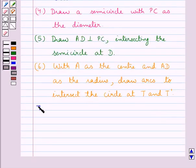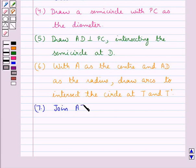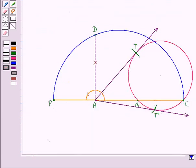Now we join AT and AT dash. AT and AT dash are the required tangents.